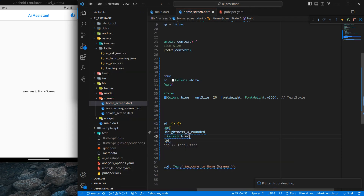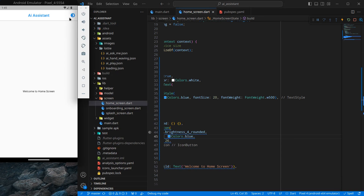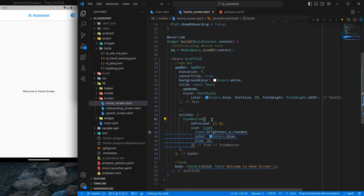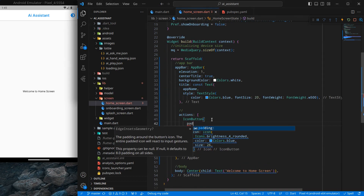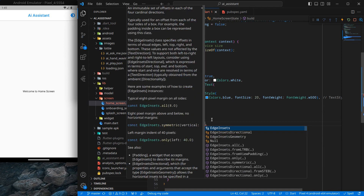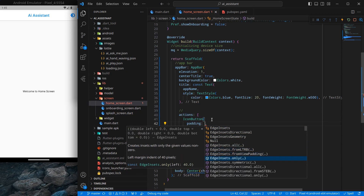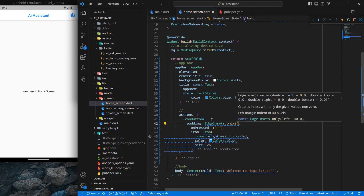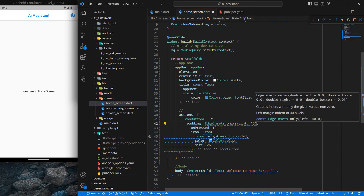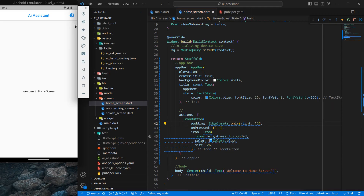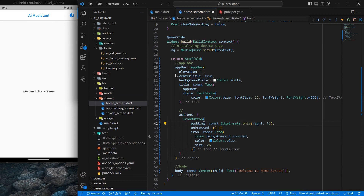Rather than black I want the icon color to be blue, which looks decent. The icon appears too attached to the screen edge, so I add a padding attribute to the IconButton using EdgeInsets.only with a right value of 10. Now the app bar looks good and we move on to designing the home card.